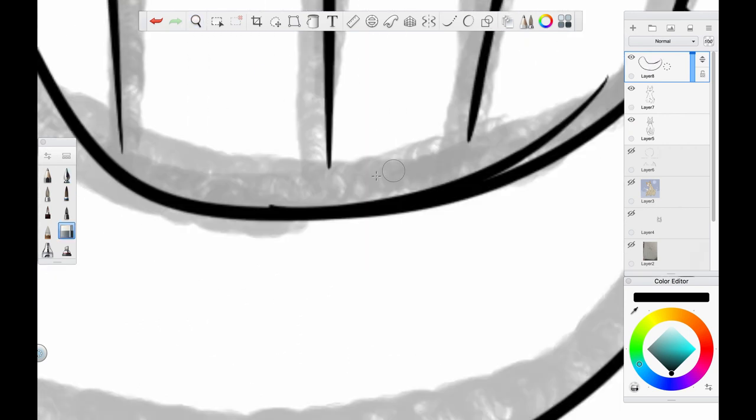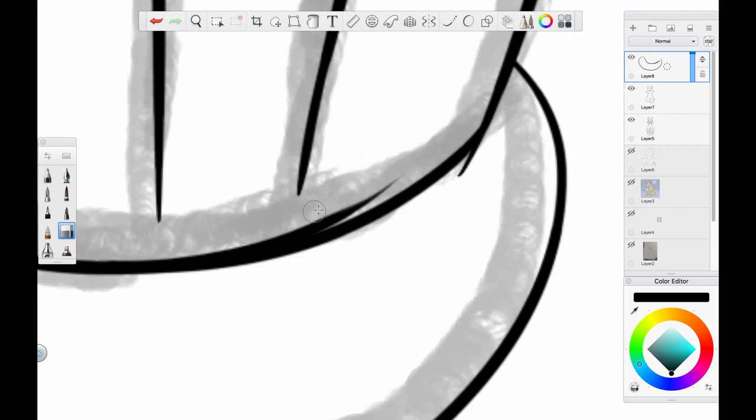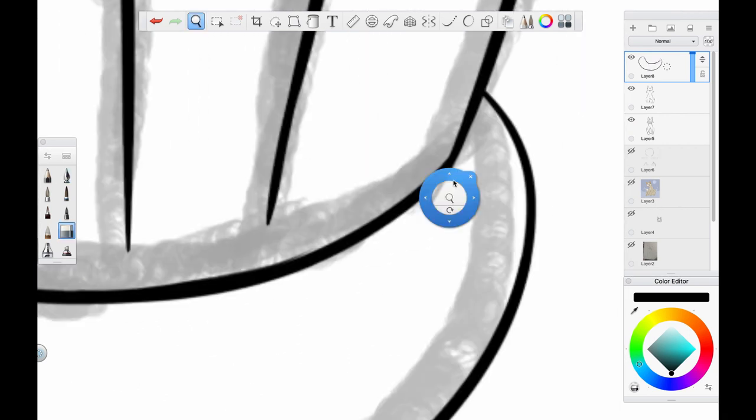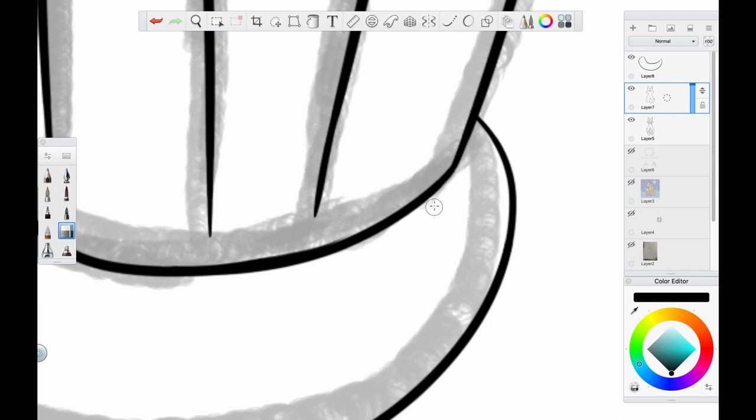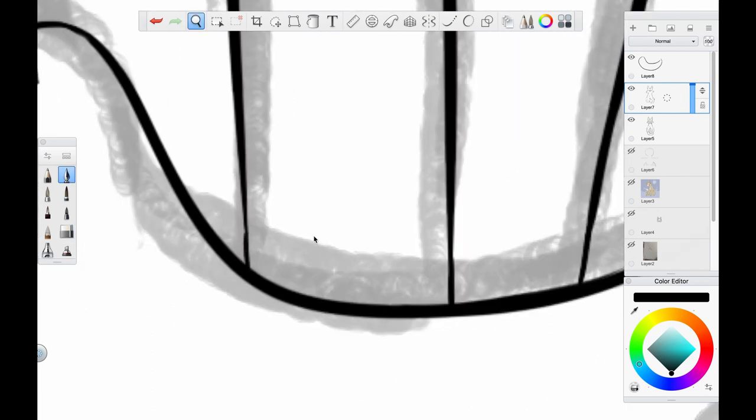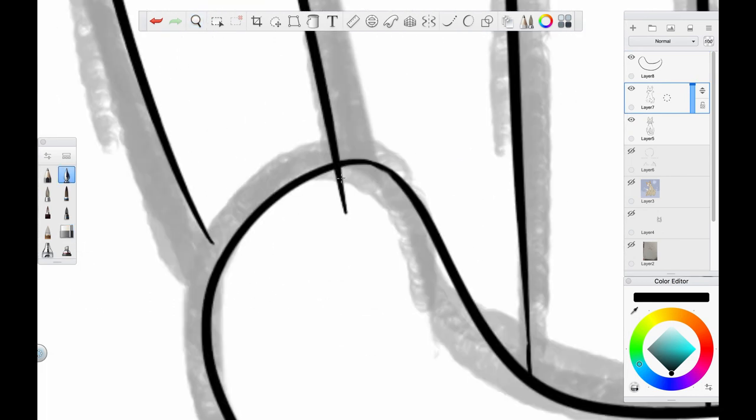I also really still kinda like this drawing, even though it's old and I've improved a fair bit. Especially the fish, which I redrew pretty much the exact same way.